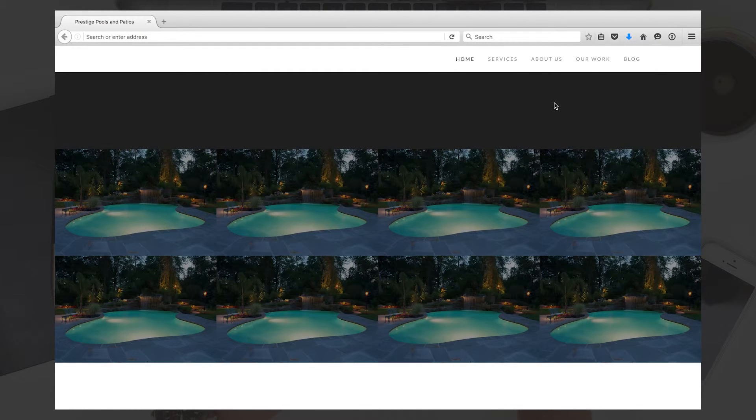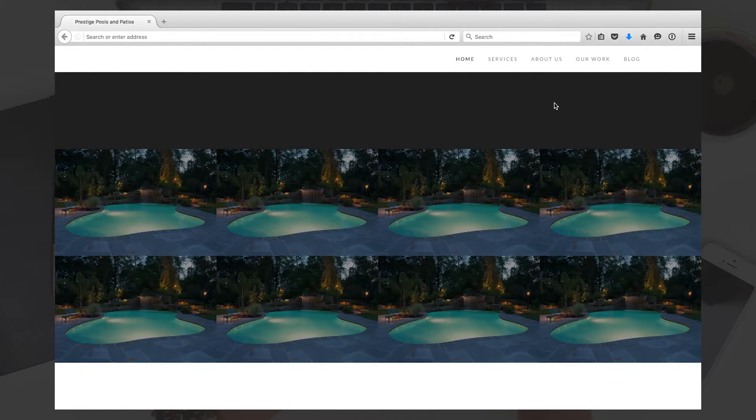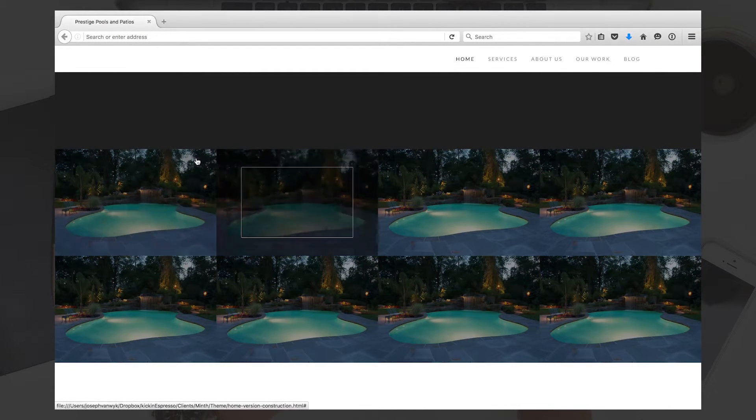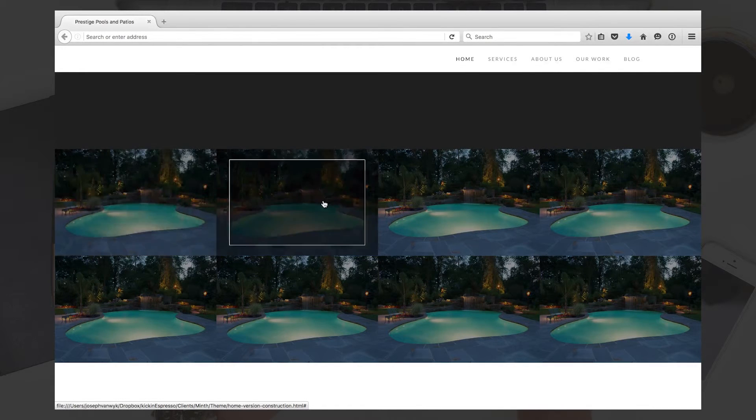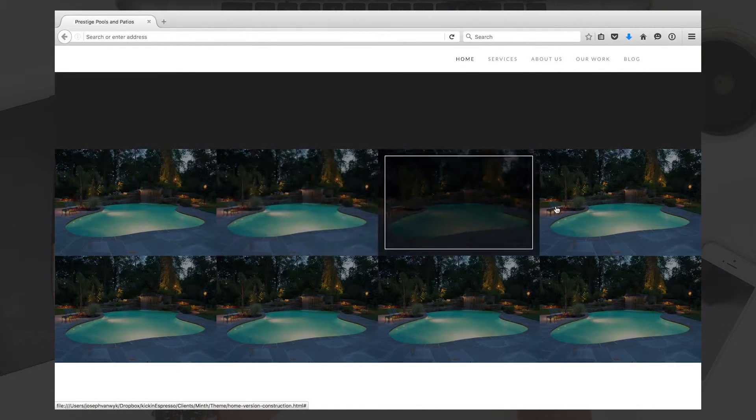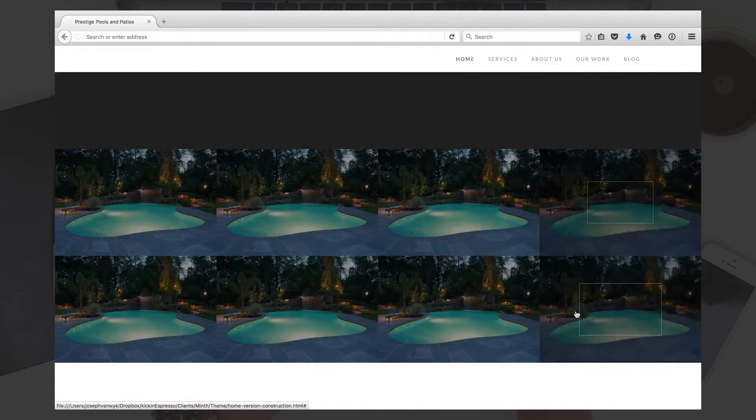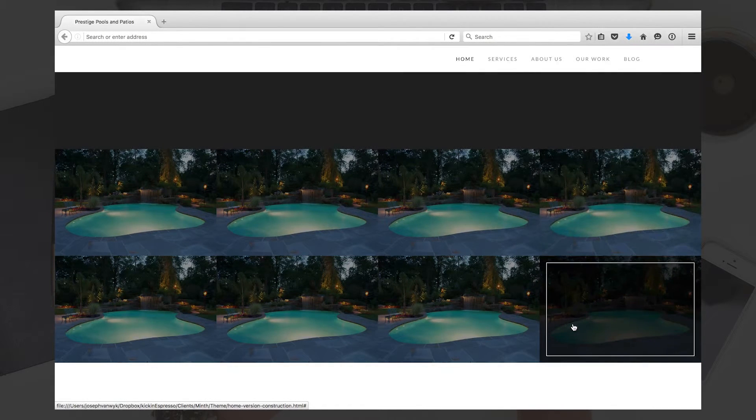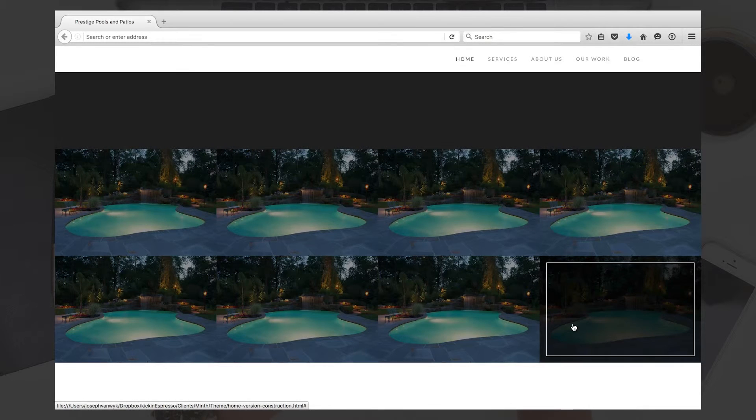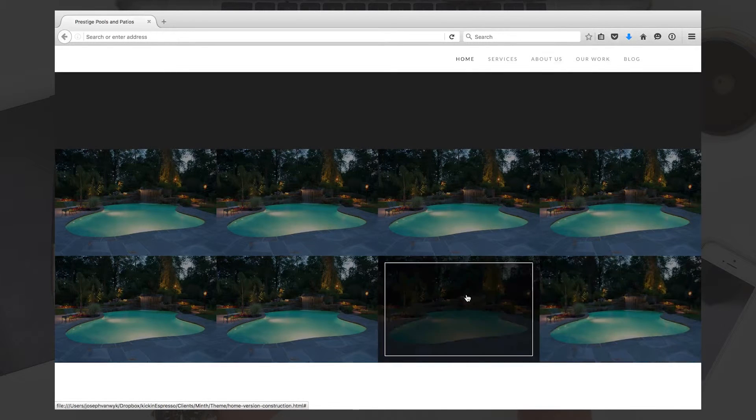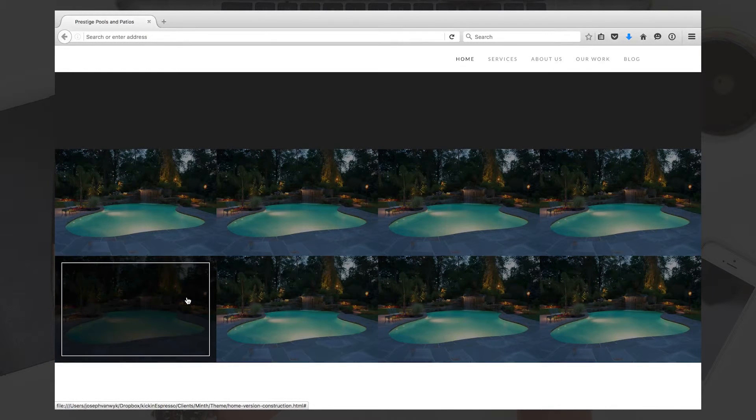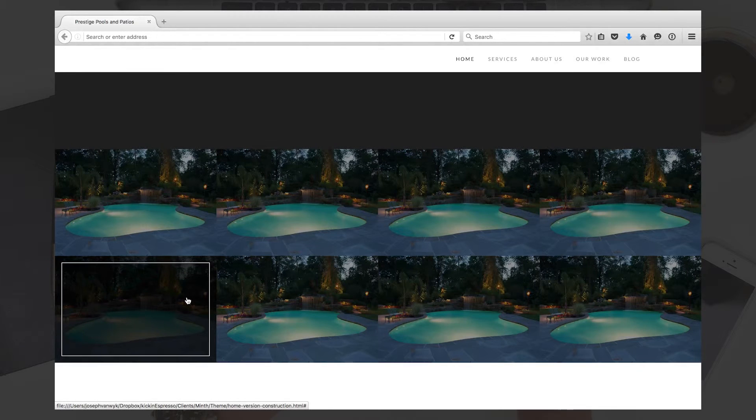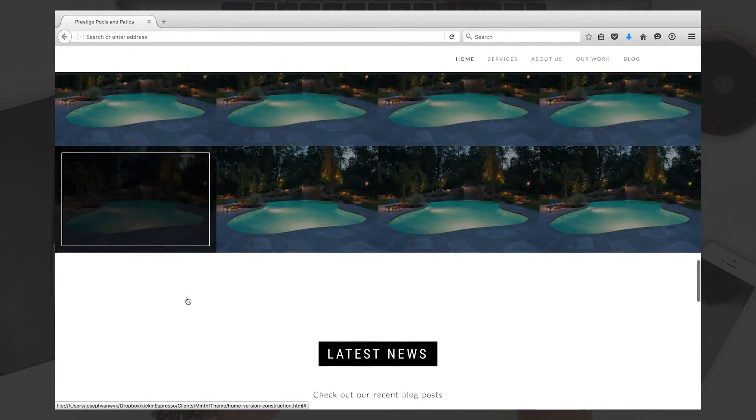And then we can have a description over top of that where you can showcase exactly how the job went down, what the client needs were—give them kind of a case study of what exactly you're building for them.